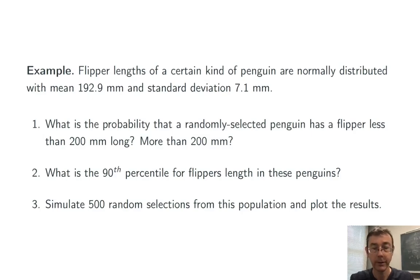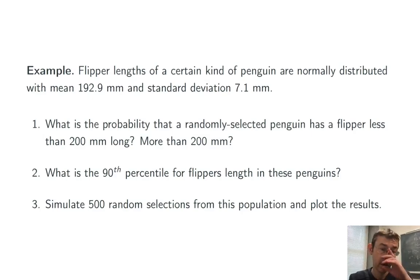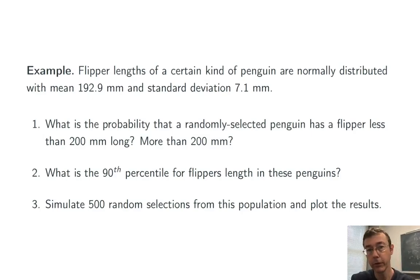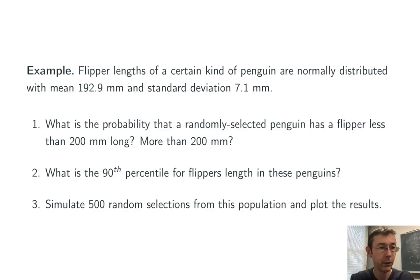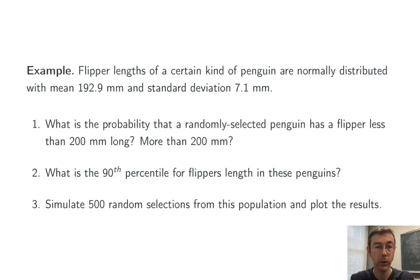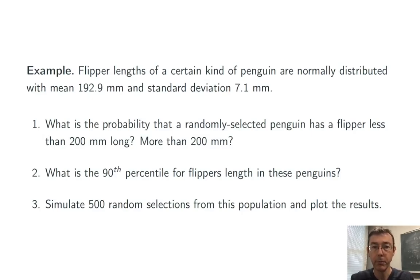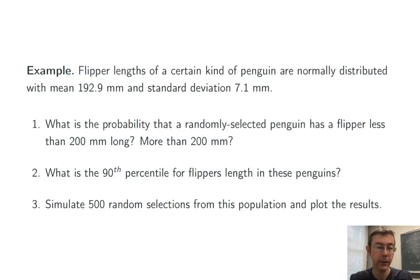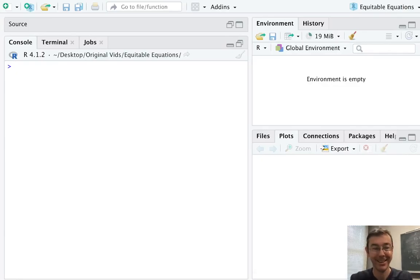Okay, let's do a few examples. Suppose that flipper lengths of a certain kind of penguin are normally distributed with mean 192.9 and standard deviation 7.1 millimeters. First, what's the probability of randomly selecting a penguin with flipper length less than 200 millimeters? So let's flip over to R and take care of this.